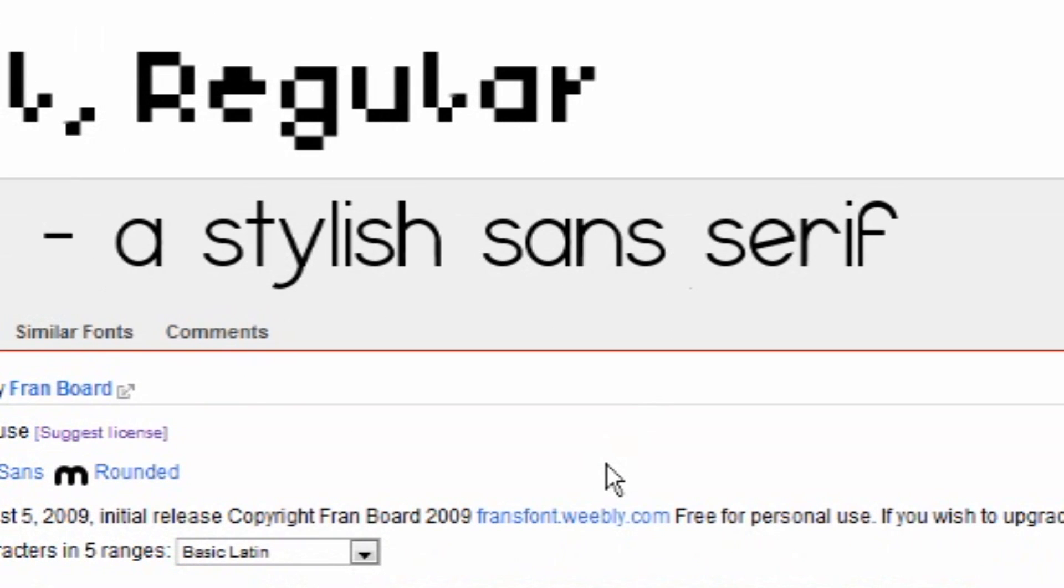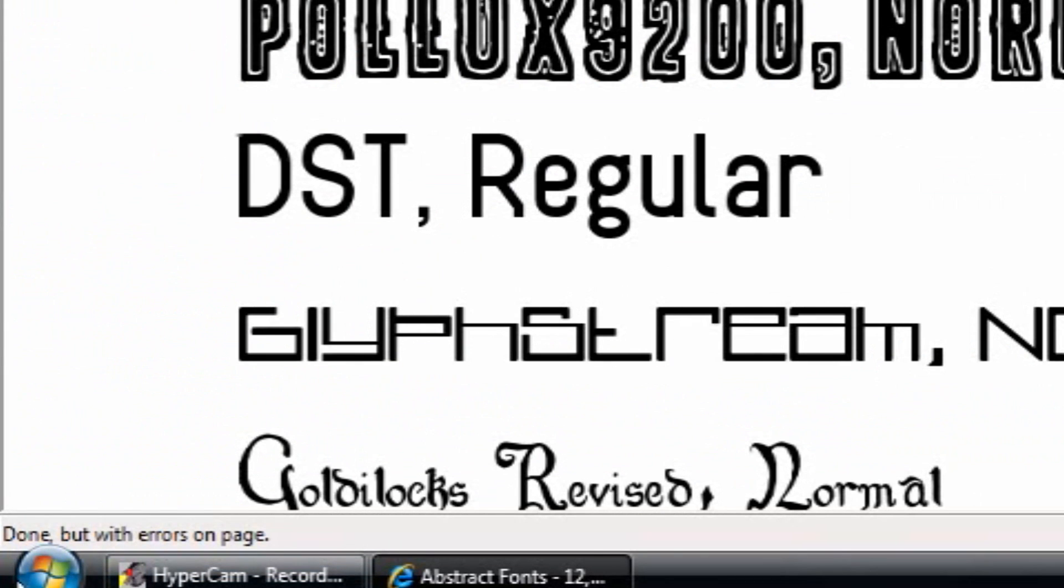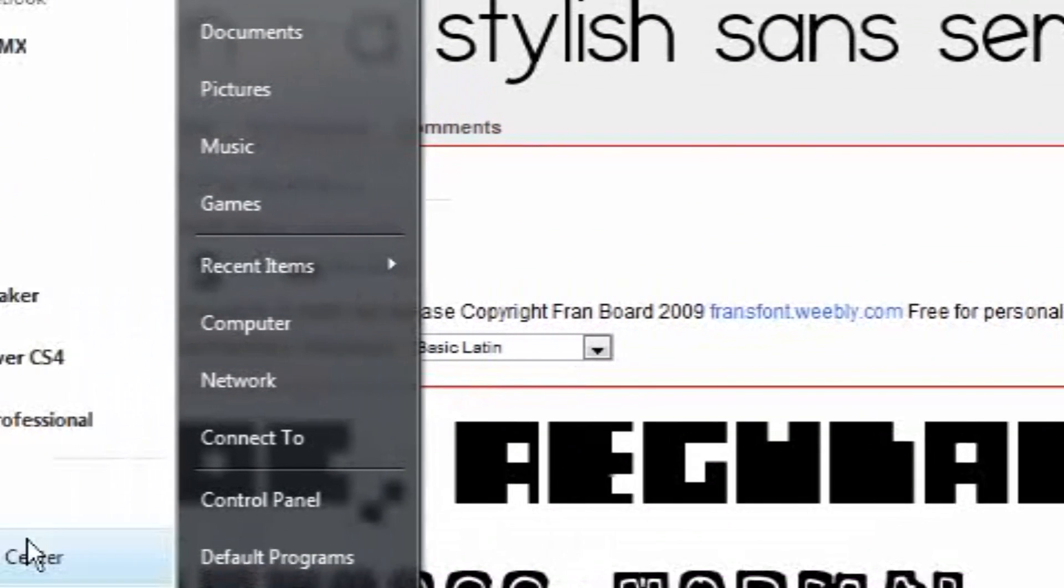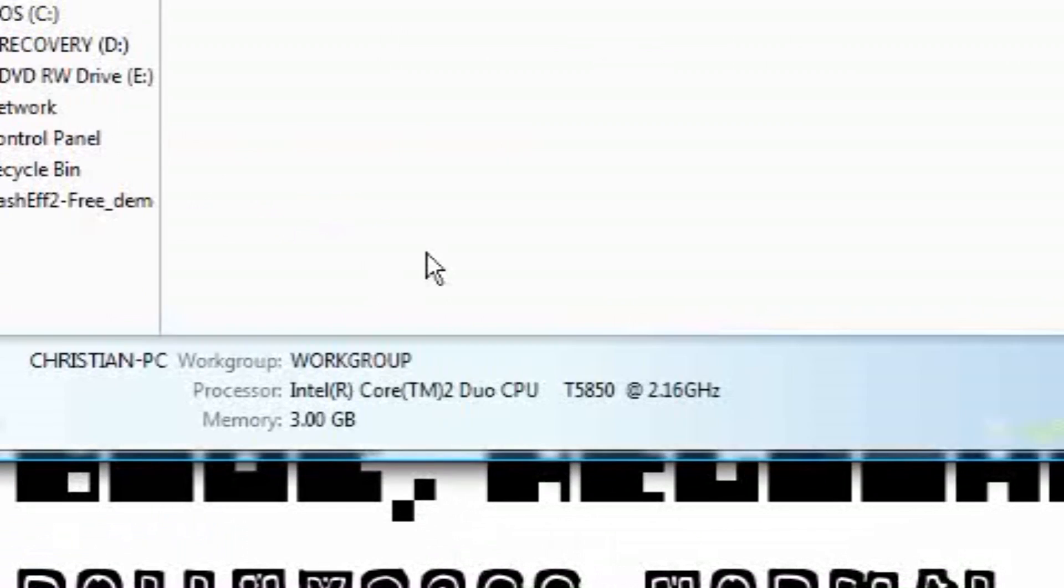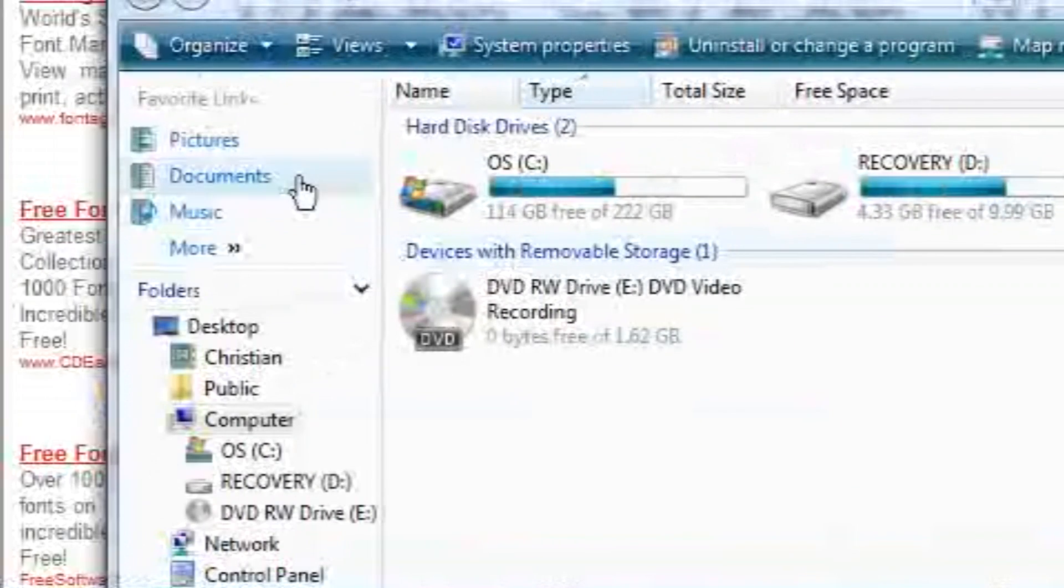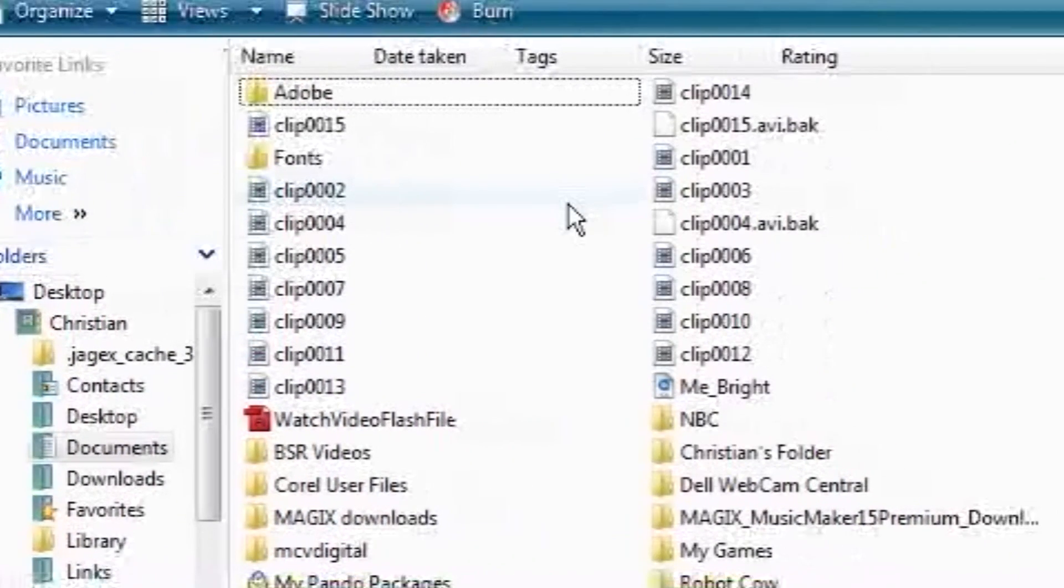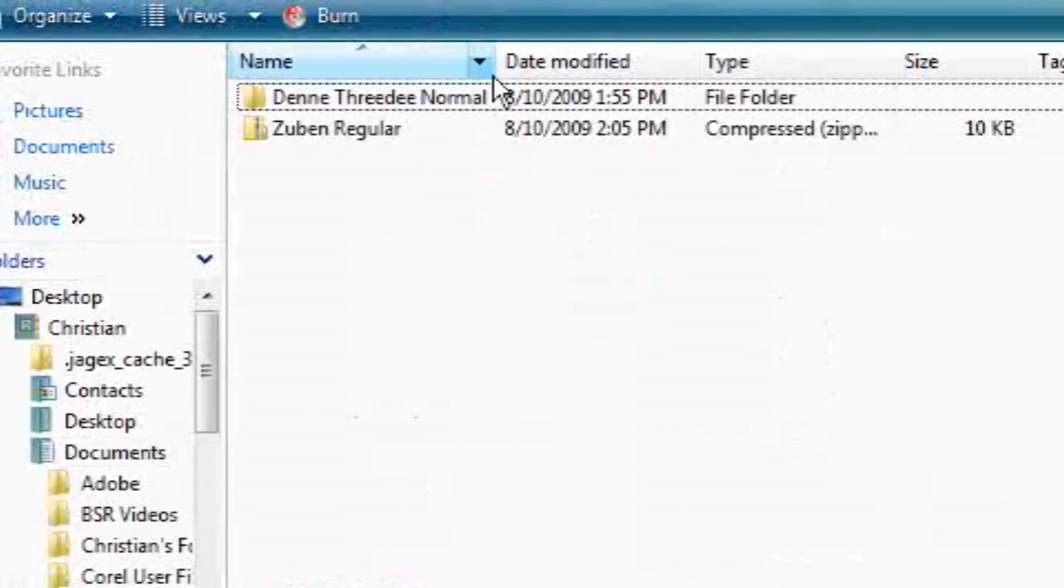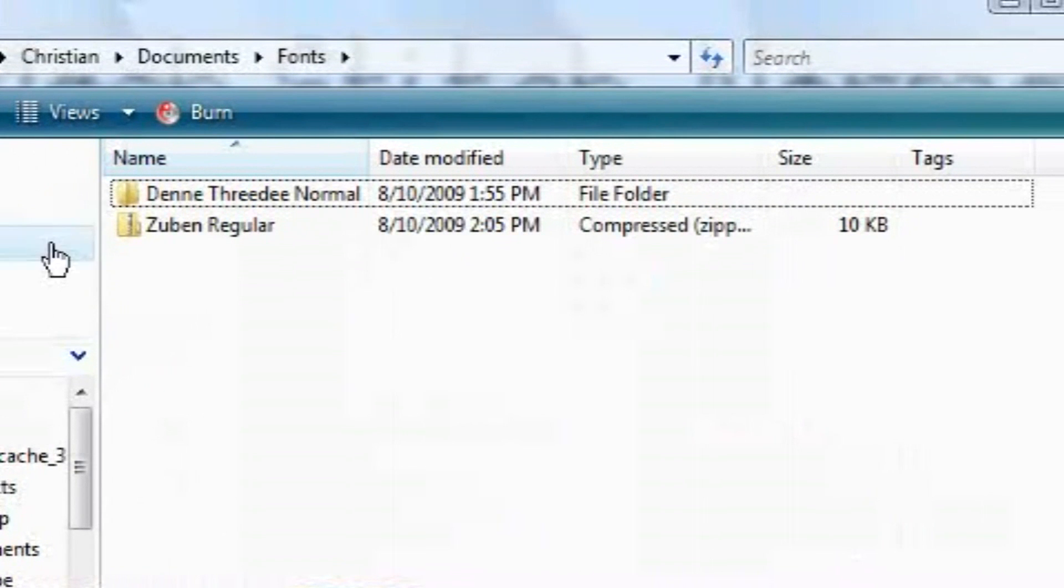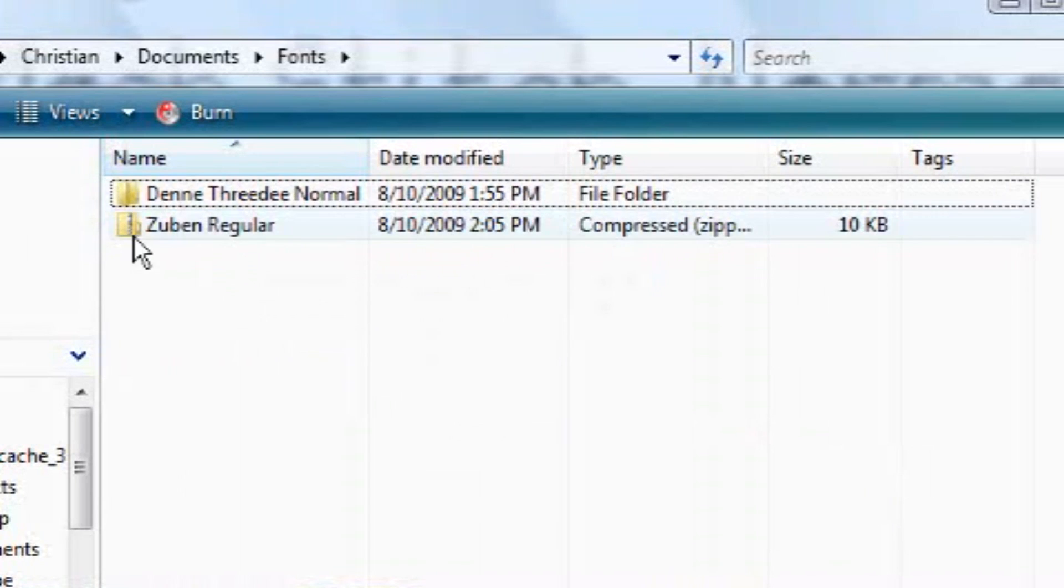Now after this, if it's still not done, go to your start button and go to computer. Now if this is open, go to the folder you saved it in. I'm going to go to my fonts folder in my documents. Now as you can see, it is a compressed zip folder. It is not a folder.